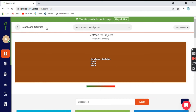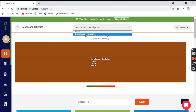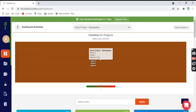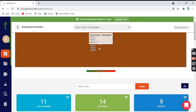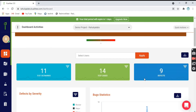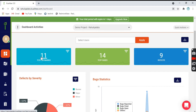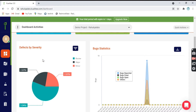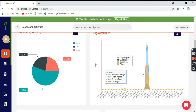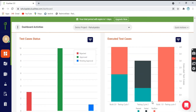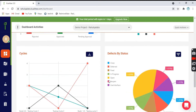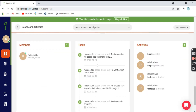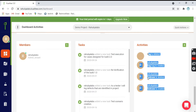Let us see one by one what all options are there. This is the demo project — the name of the project shown here is 'Demo Project' — and this is the summary: the project name, how many total defects there are, fixed defects and open defects. There are nine defects here. How many test cases are there? You can see 14 test cases and 11 test scenarios. If you scroll a little bit down, you will see different graphs of defects by severity, statistics of the bugs, how many test cases are executed, how many cycles there are, test case status, cycles, defect by status, tasks done by people, who are the members of this project, and what activities have been performed.